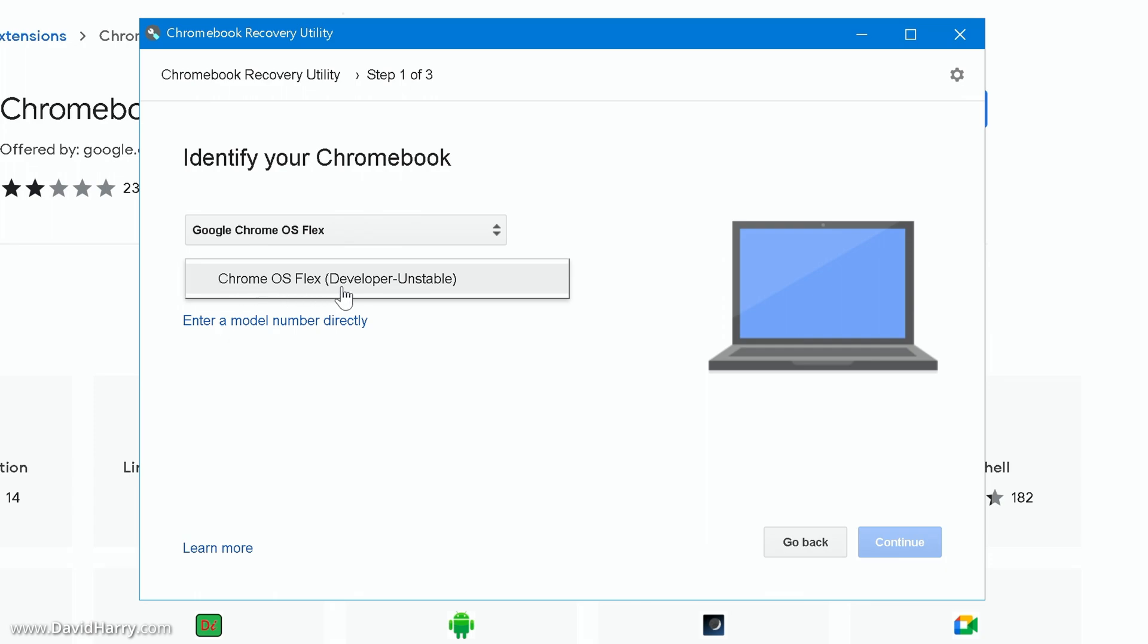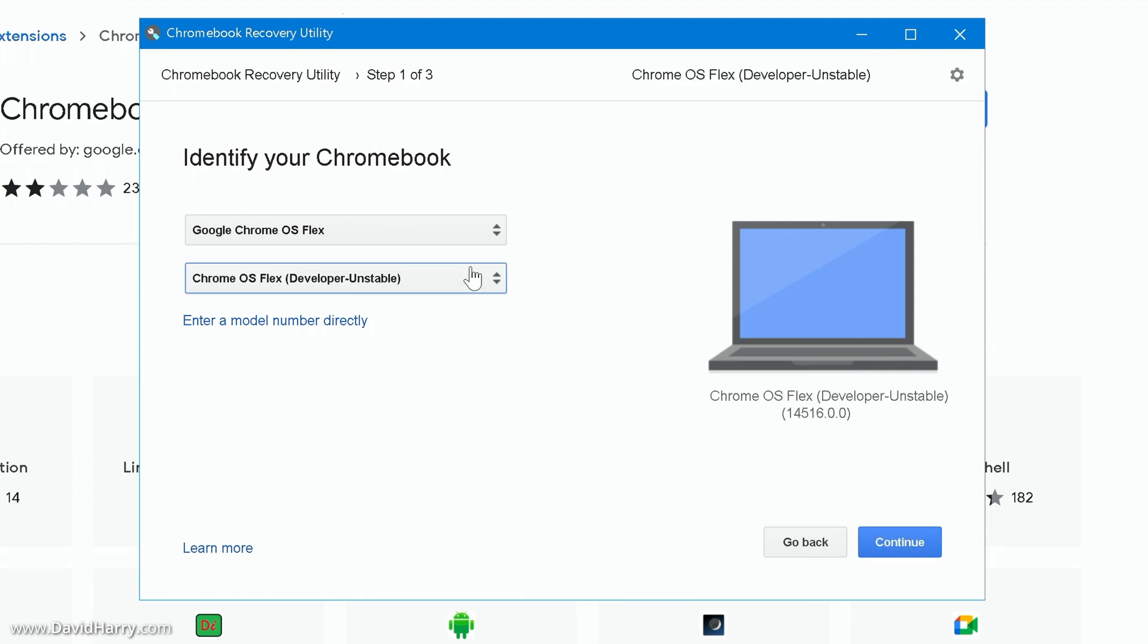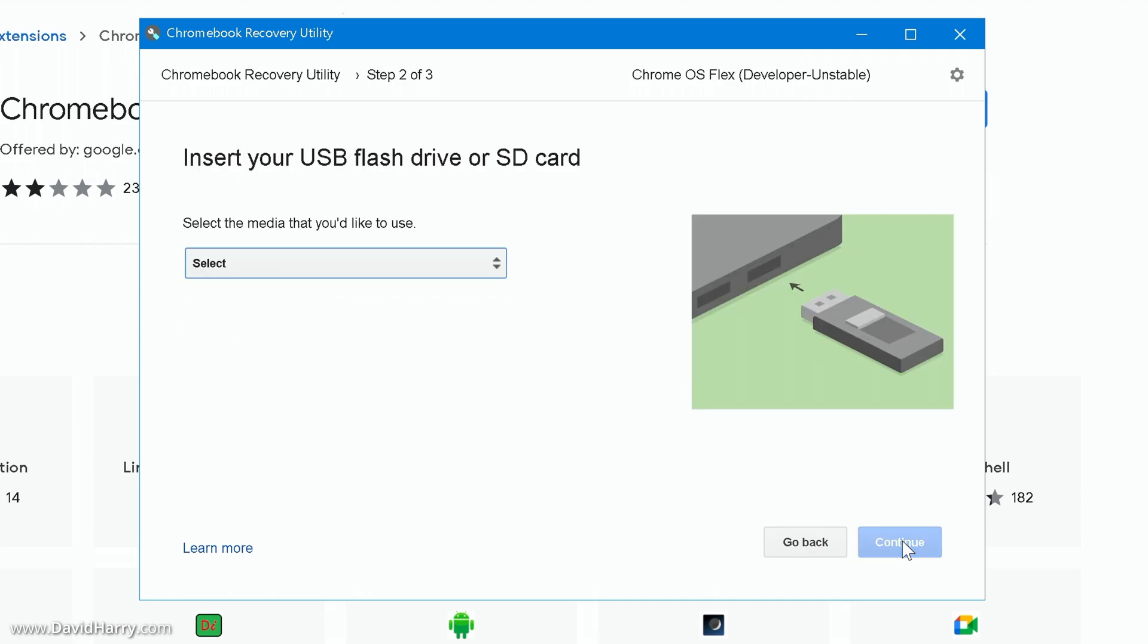Now what we've got here is select the product, click on that and then we will select Chrome OS Flex. Now right now because this is in early development this is the developer and the unstable mode that I'm going to be installing. However depending upon when you may see this guide this may be the final version. Nonetheless I'm going to select on this Chrome OS Flex, now what I'm going to do is just click on continue here.